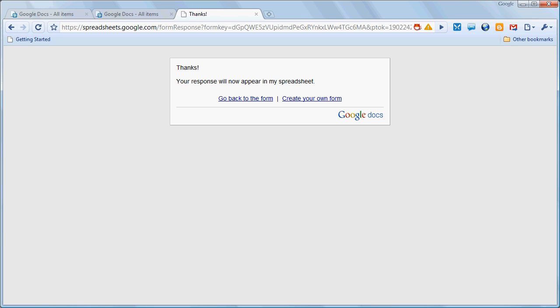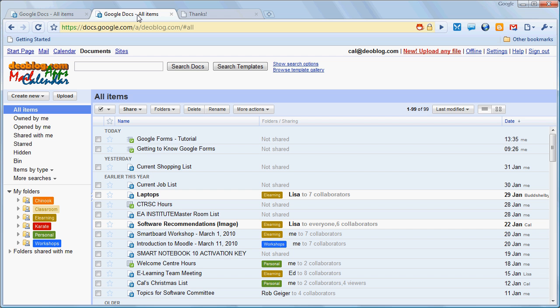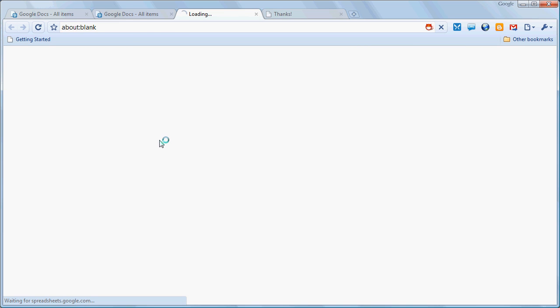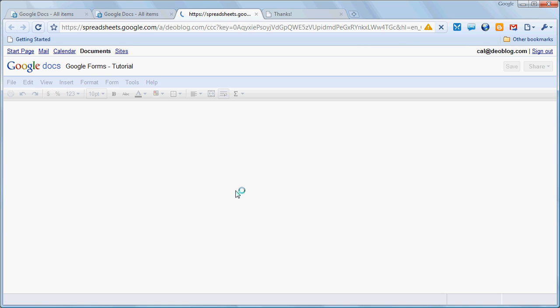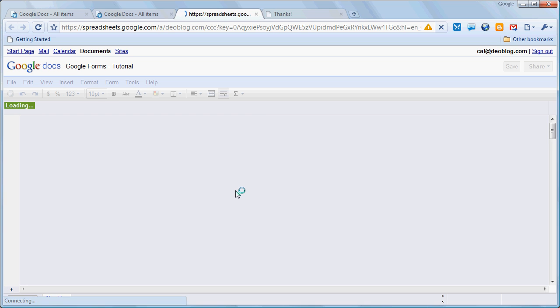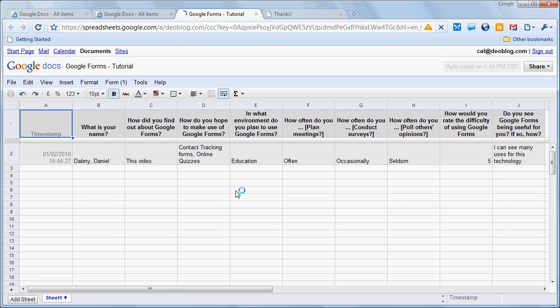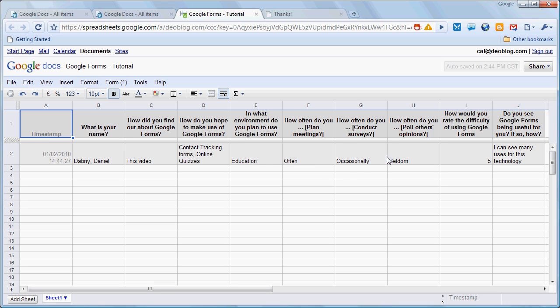Now the real power of Google Forms is in the fact that as soon as that data is entered, it's put in a spreadsheet automatically. So here's the spreadsheet that's associated with that form that we just filled in. And here's our data complete in our spreadsheet. Every person who responds to the form will have his or her answers appear in a single row of the spreadsheet.